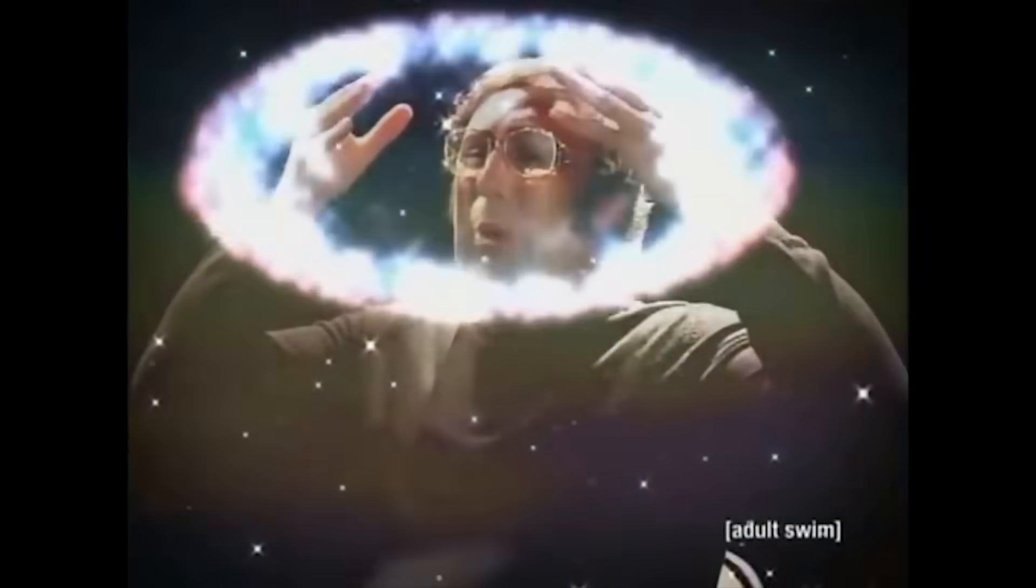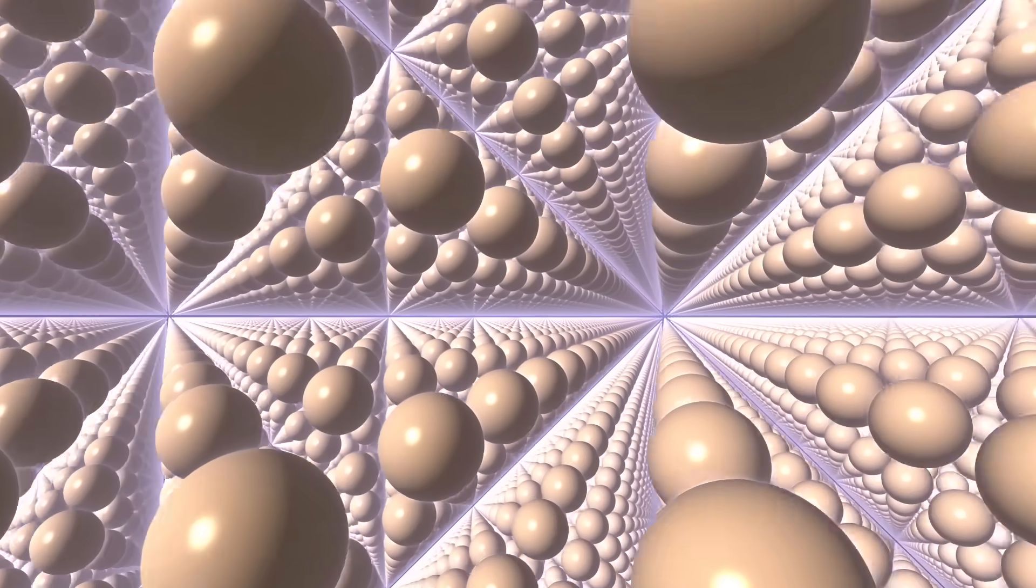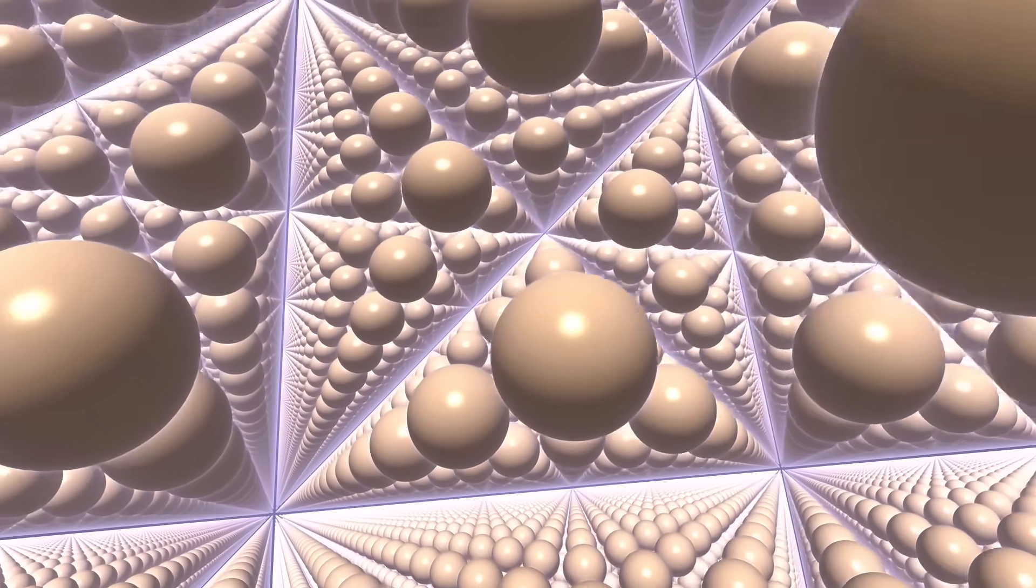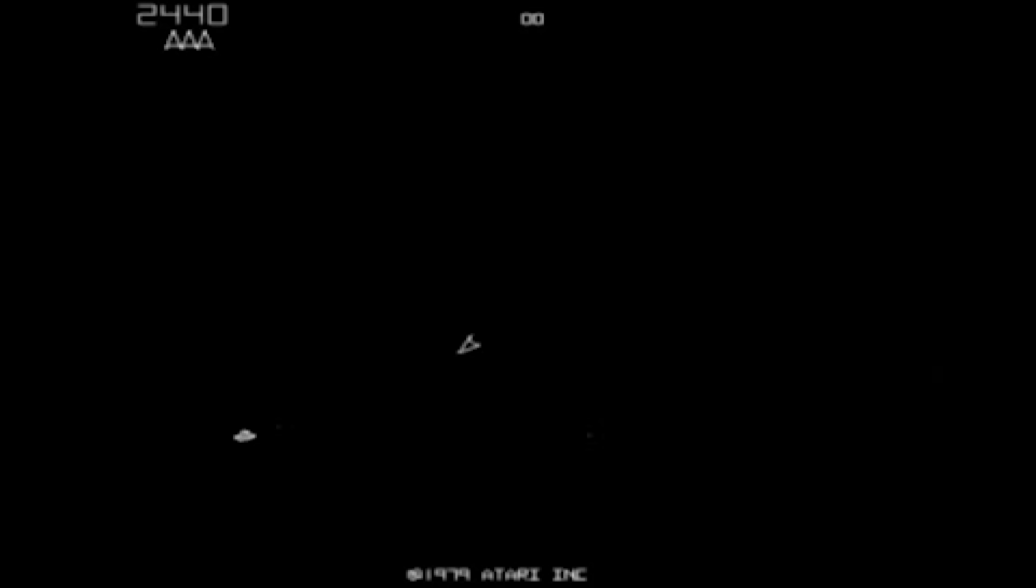So now let's start blowing some minds. I'm gonna make a small modification to the sphere's distance estimator by adding a modulo operator. Suddenly, we have an infinite number of spheres, and it runs at nearly the same speed. So what happened? When we applied the modulo operator, we weren't really changing the sphere. We were actually distorting the space. We transformed the open universe into a cylindrical one, where you can go off one edge and reappear at the opposite side.